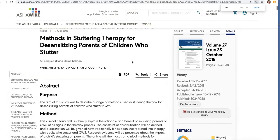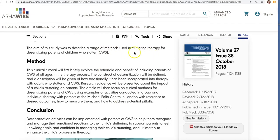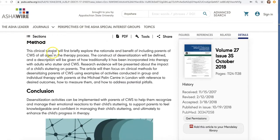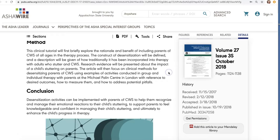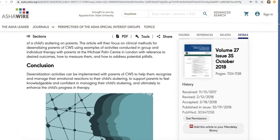You can also have an article at level four. For example: 'Methods in Stuttering Therapy for Desensitizing Parents of Children Who Stutter.' The aim was to describe a range of methods used in stuttering therapy. It's a clinical tutorial that explores the rationale and benefits of therapies. Research evidence will be presented about the impact of child stuttering, then it focuses on methods of desensitizing parents. There's no results section — this isn't an actual study. It's just saying, here's what we do, here's what we think is important. So this becomes a level four.